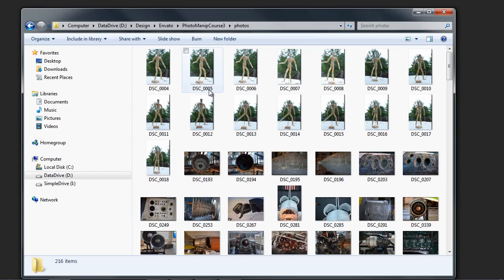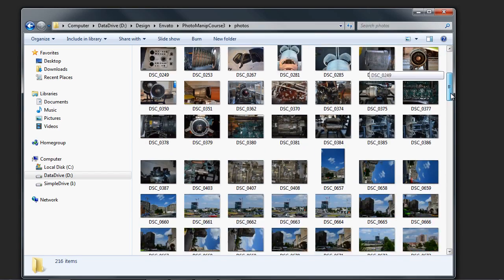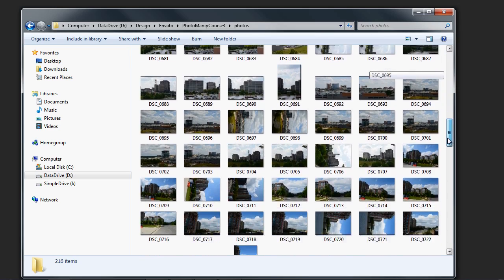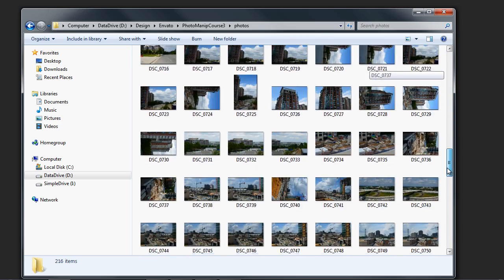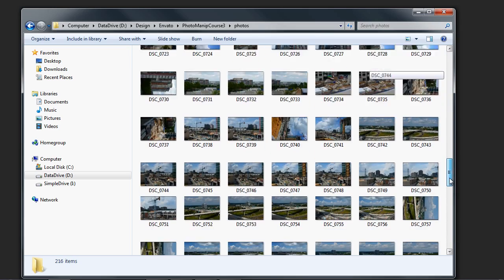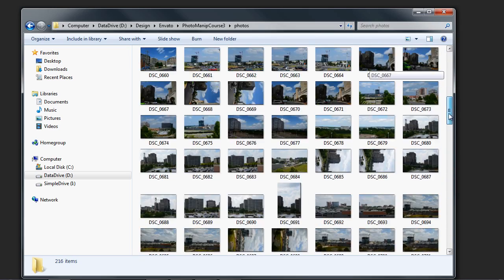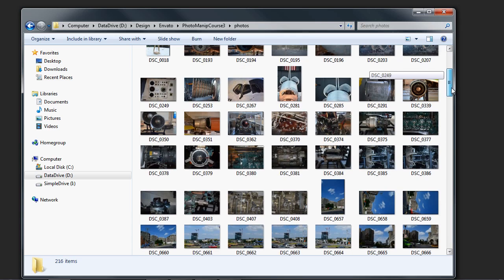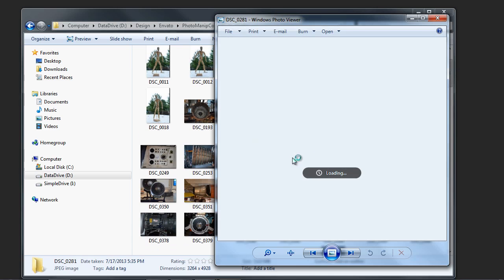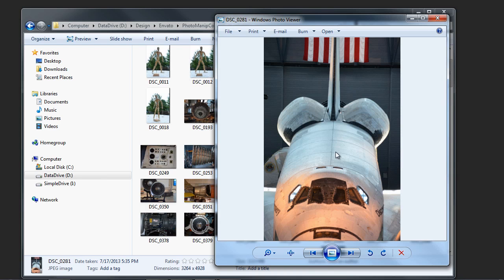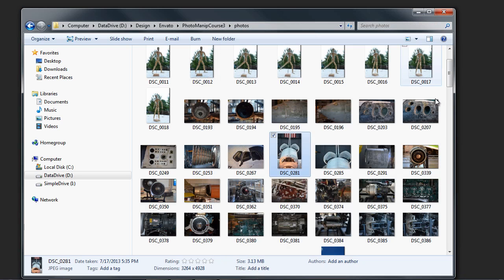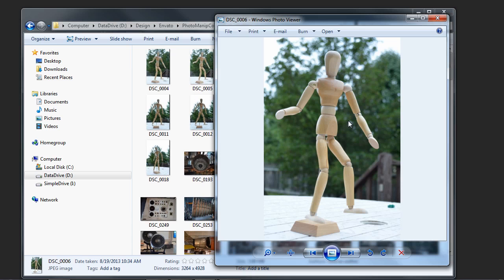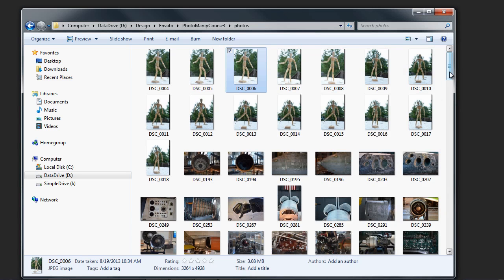Now, each of the photos that you will need to use for this project are included in the course files. These are all photographs that are taken by me. If you've taken some of my previous courses, you may recognize some of these elements. The space shuttle shots were taken at the air and space museum that is local to me and was used in the spacing course. You may also recognize my drawing mannequin from the figure drawing course.